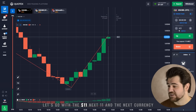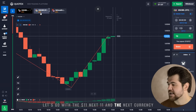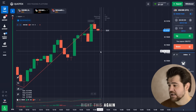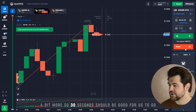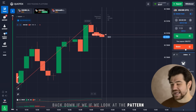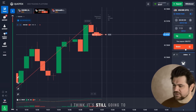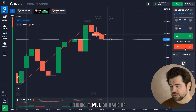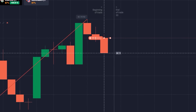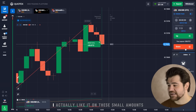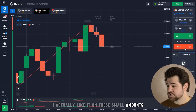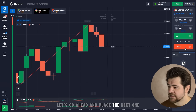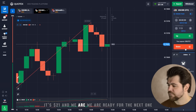11 dollars and the next currency. I think we're still going into this pullback a bit more, so 30 seconds should be good for us to go back down. If we look at the pattern, the rhythm — I think it's still going to go lower a bit before it goes back up. It's really dynamic here. I actually like it on these small amounts — it's faster than one minute and a bit more dynamic. Let's go ahead and place the next one. It's 21 dollars and we are ready for the next one.